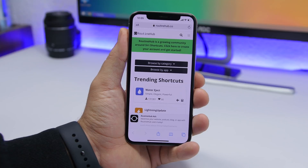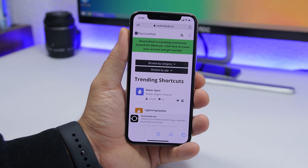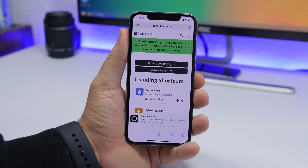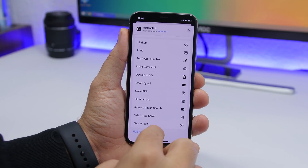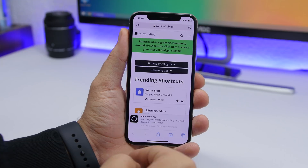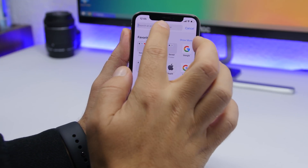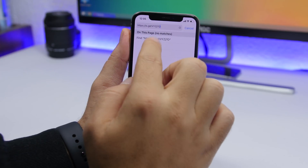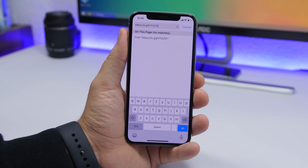Shorten URL lets you easily shorten any URL. You can copy a URL and run the shortcut from the shortcuts app, or do it directly from Safari — tap the share button, tap Shorten URL, and it will generate the shortened URL and copy it to your clipboard automatically.